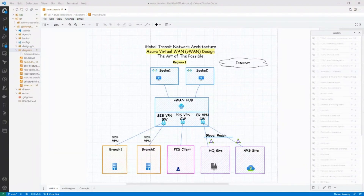Hi everyone, thank you again for joining. I see a lot of familiar names in the audience, and for those of you who don't know me, I'm Holly. I'm a cloud architect and I work with the partner ecosystem. Prior to joining Microsoft, I have experience working with service providers and data center networking and security teams.